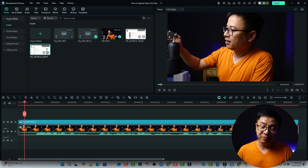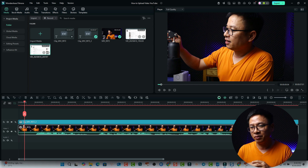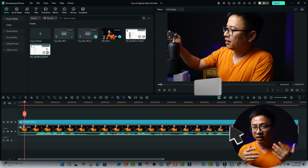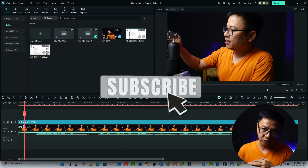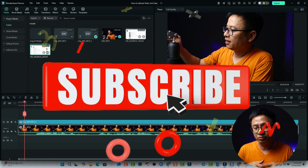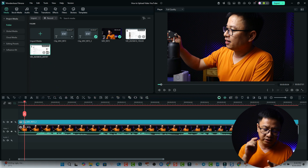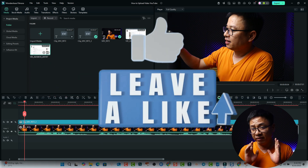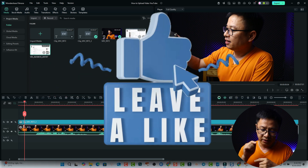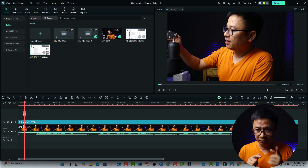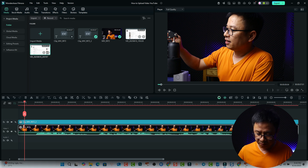My name is Jackie, I'm from Vietnam. I've been making tutorials here on YouTube for about eight years. If you are new here, consider subscribing to my channel. If you like the video, hit the like button, and if you have any questions, let me know in the comment section below.